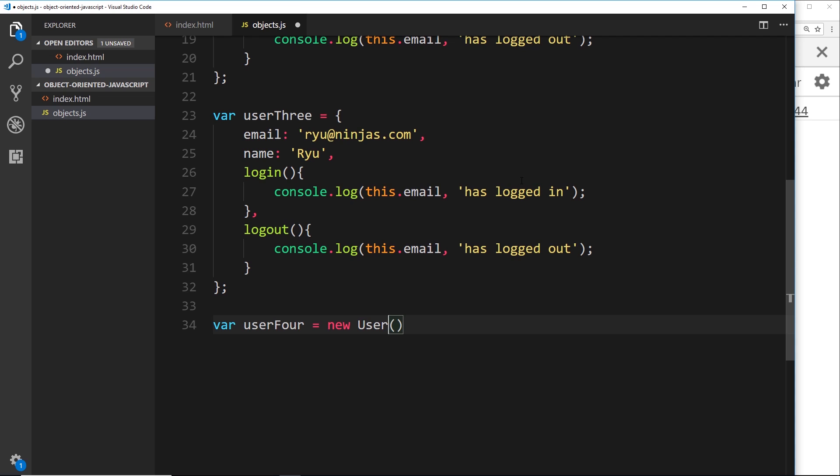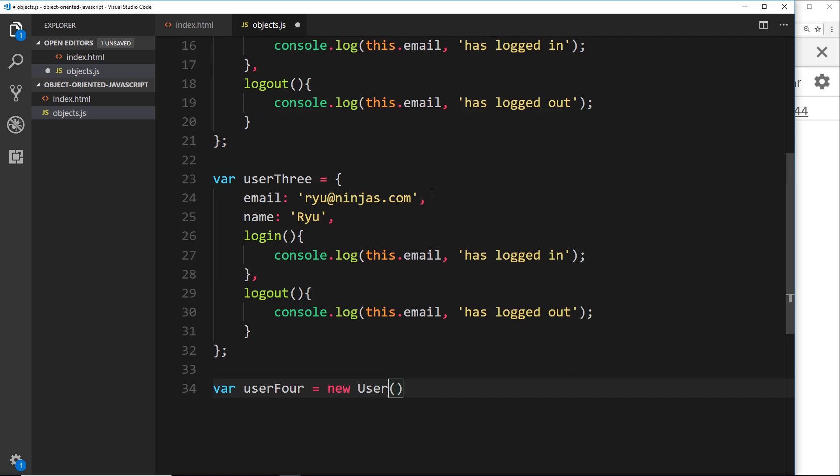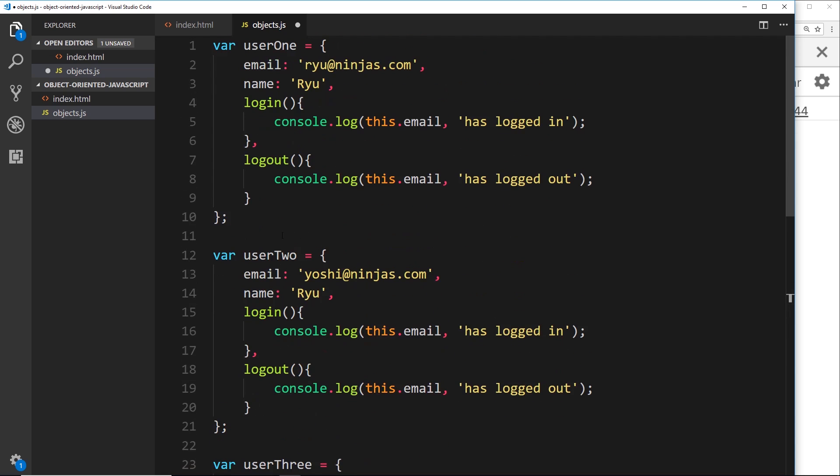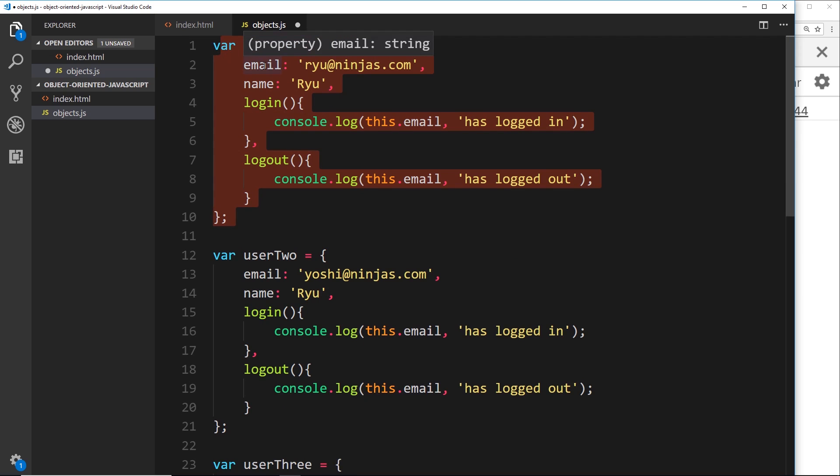So anyway, back to the problem at hand. If we only ever need one type of object, then something like this would do, just making an object literal, right? But if we ever want to create multiple versions of the same type of object like this, we want to create several different users.